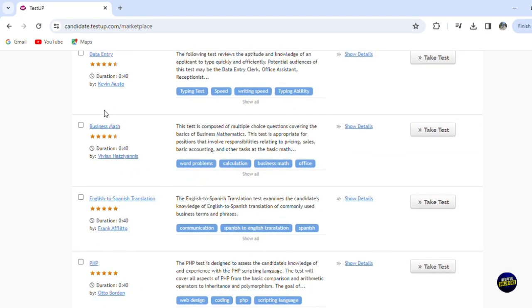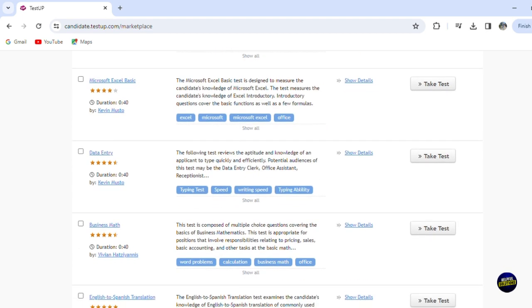Now you'll be able to see the review of the test and the duration of the test. So let's, for example, choose a test. This is a test for data entry by Kevin Musso. It has great reviews.